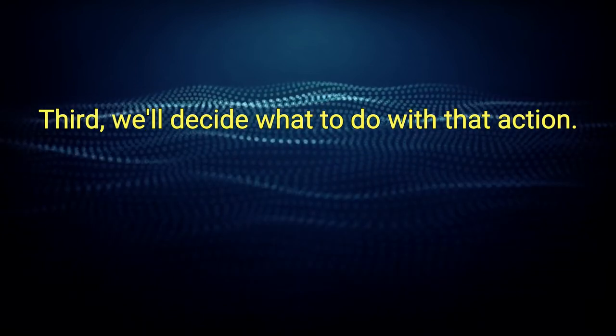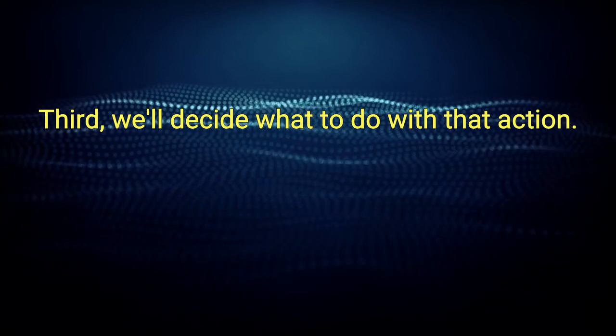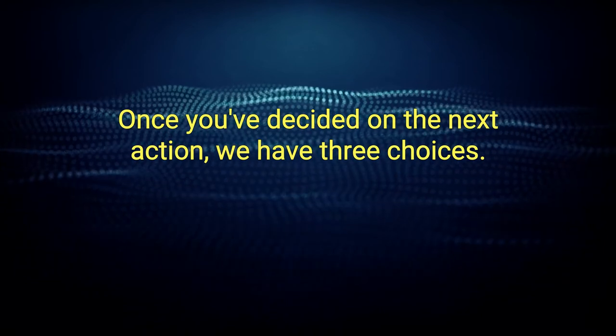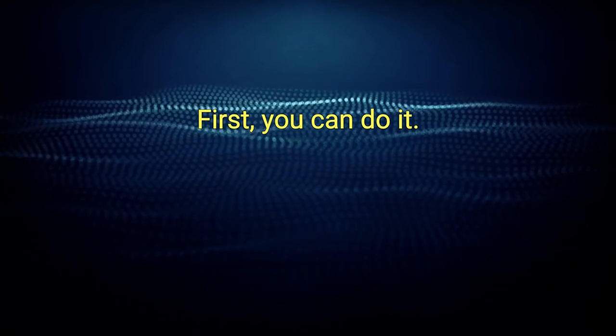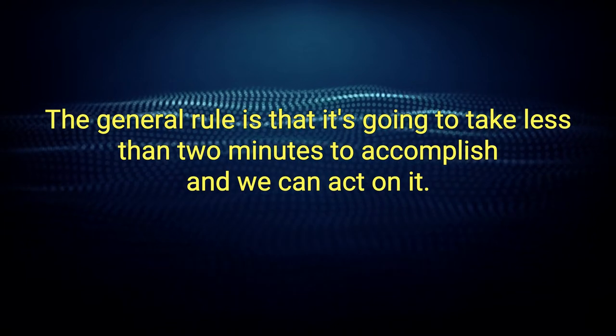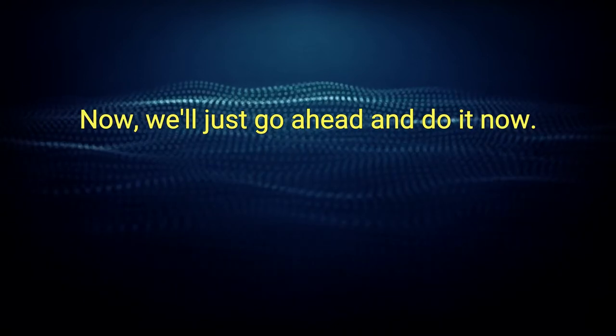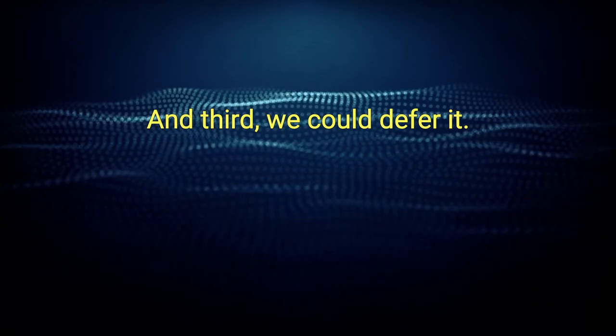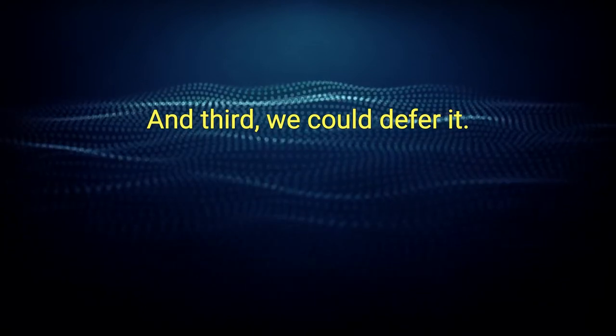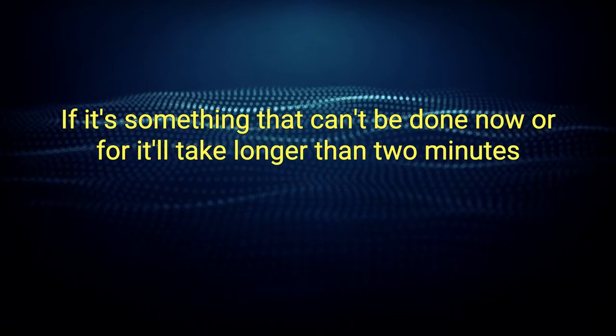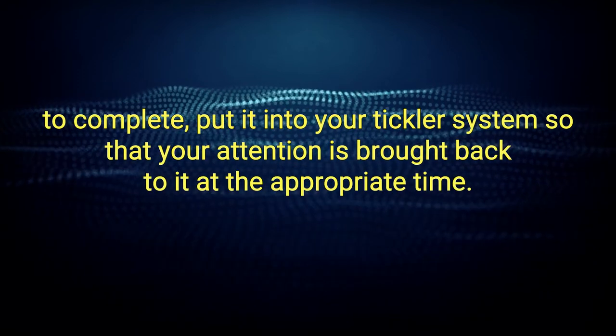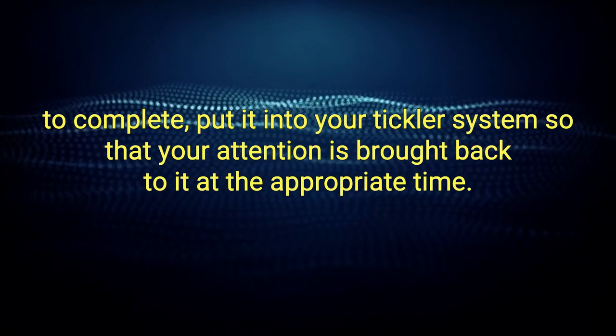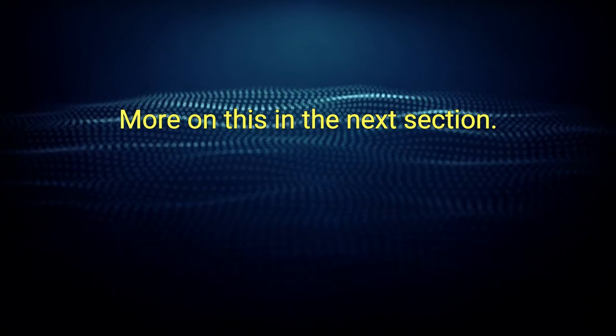Third, we'll decide what to do with that action. Once you've decided on the next action, we have three choices. First, you can do it. The general rule is that if it's going to take less than two minutes to accomplish, and we can act on it now, we'll just go ahead and do it now. Second, we can delegate it. And third, we could defer it. If it's something that can't be done now or it'll take longer than two minutes to complete, put it into your tickler system so that your attention is brought back to it at the appropriate time. More on this in the next section.